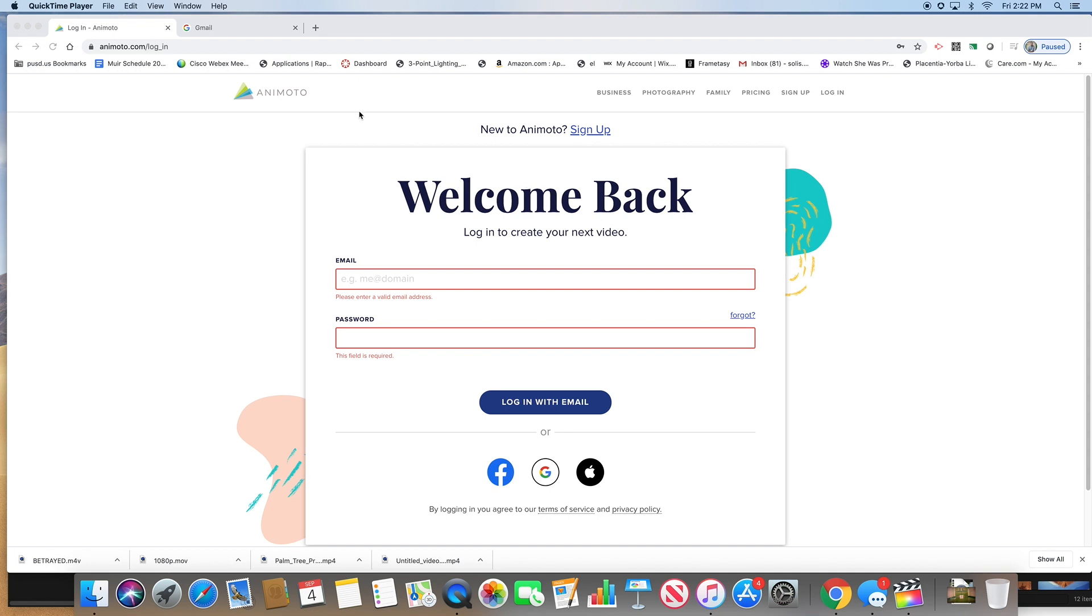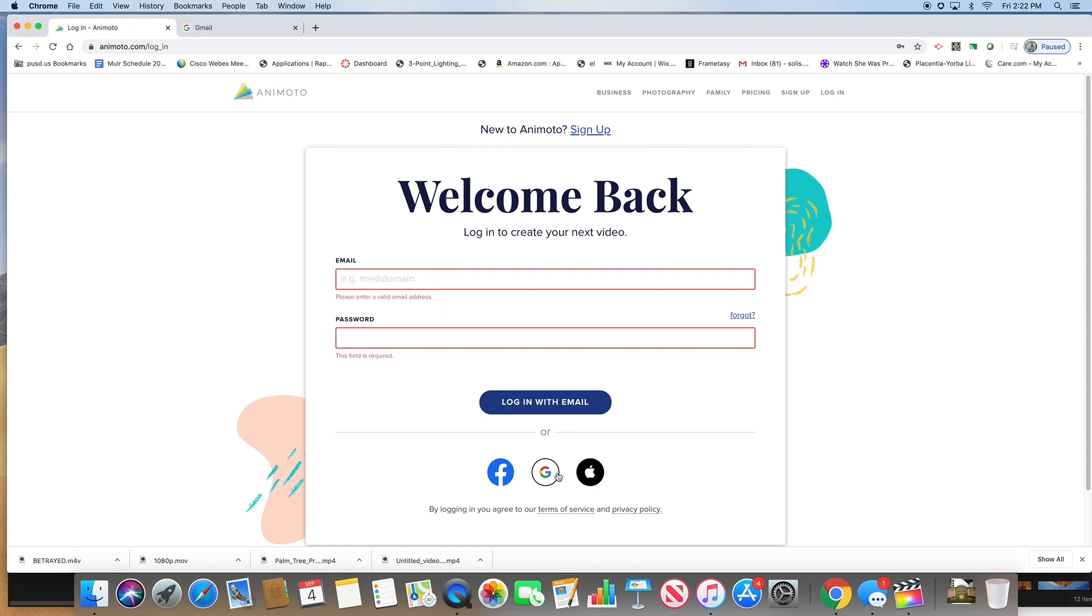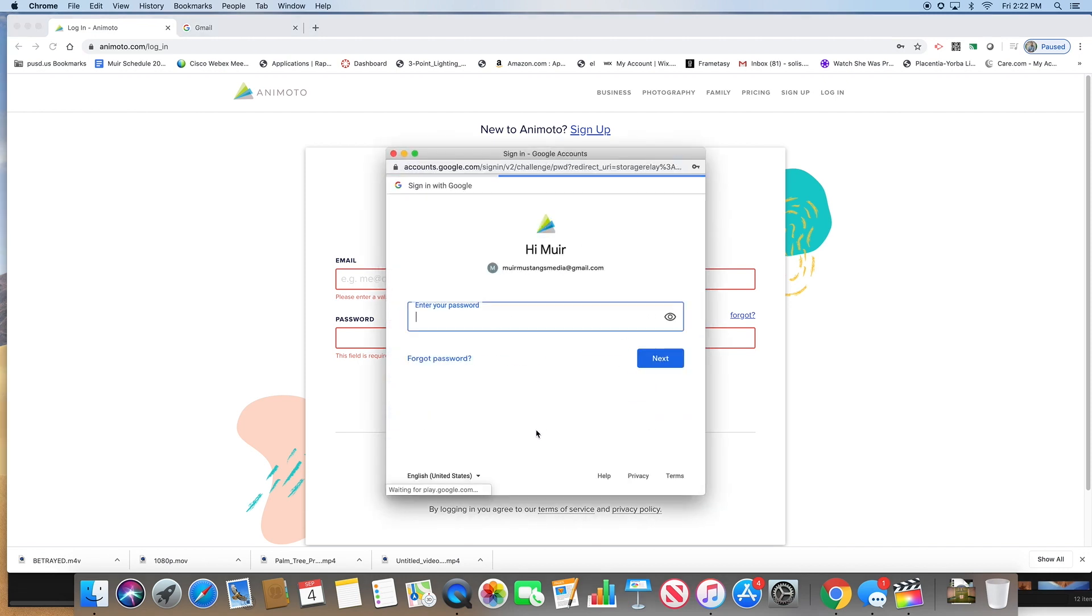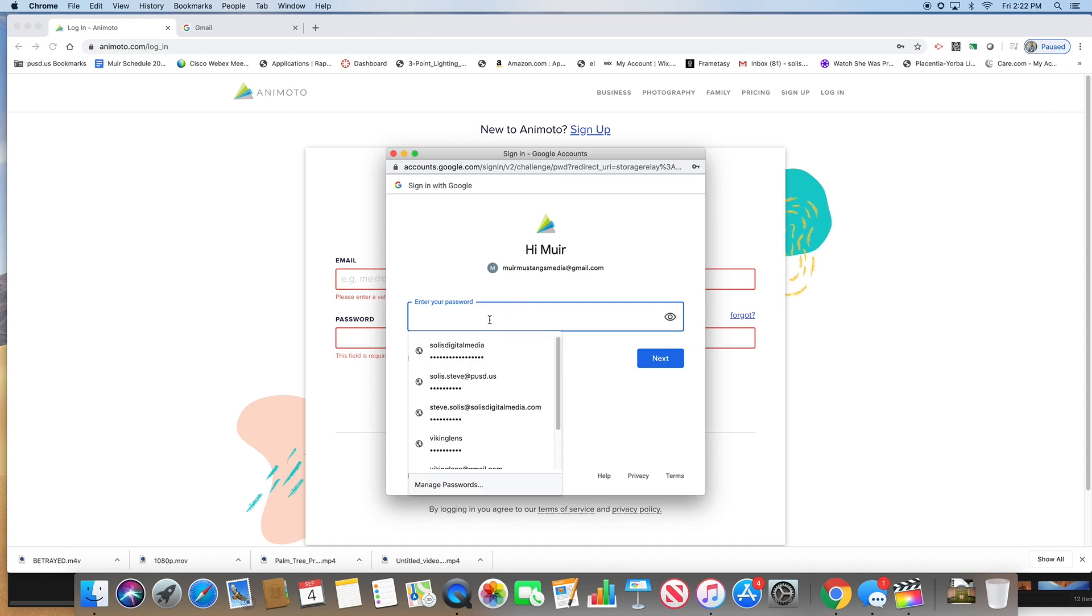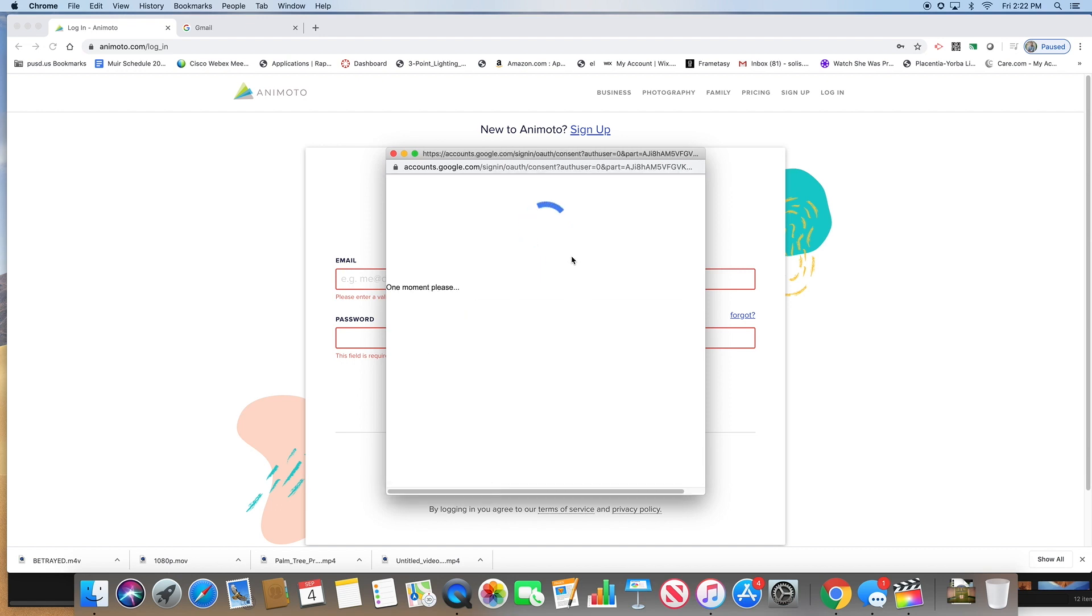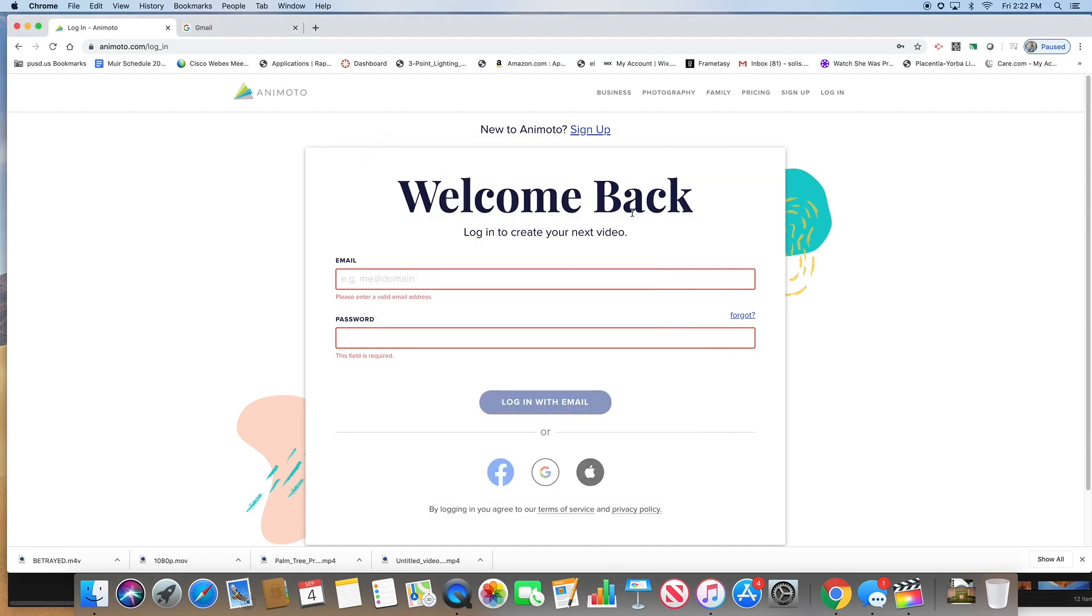Let's go to Animoto. Mine says welcome back because I already have an account, so I'm going to log in with my Gmail. Those of you signing in are going to create an account. I'm going to use the Mustangs media and then type in my password.